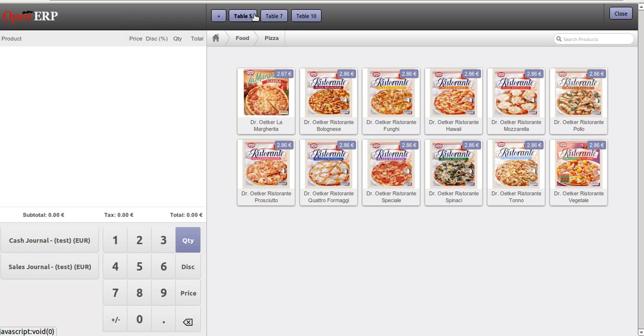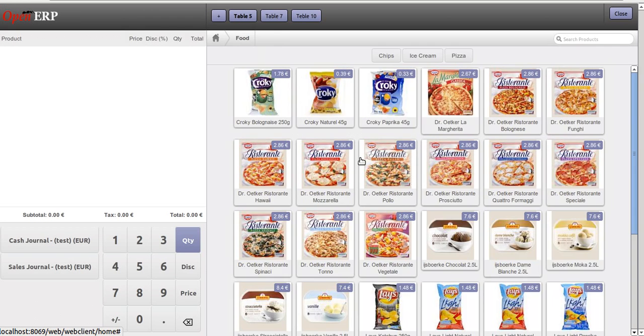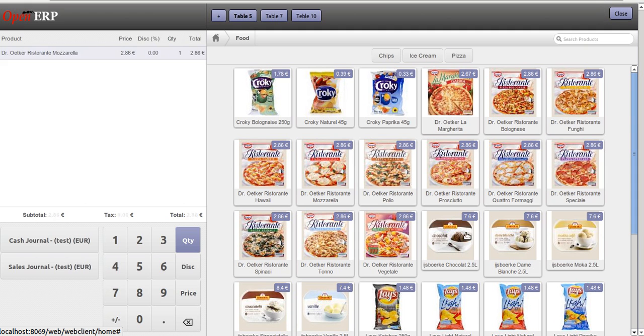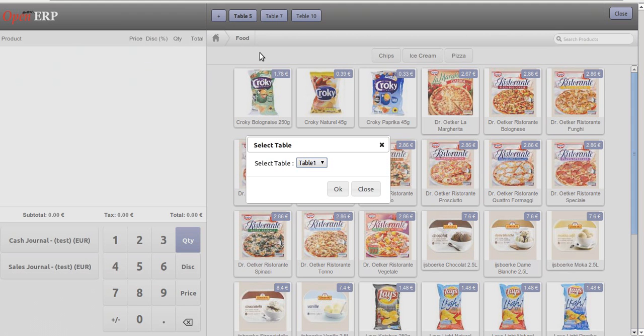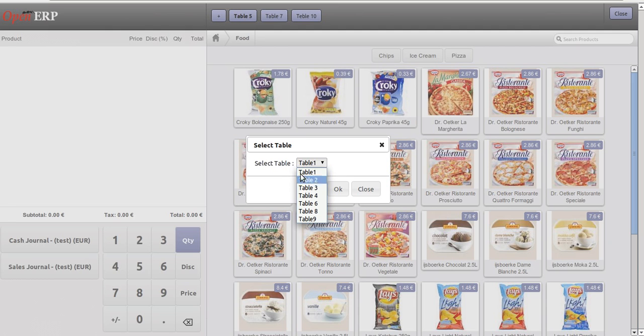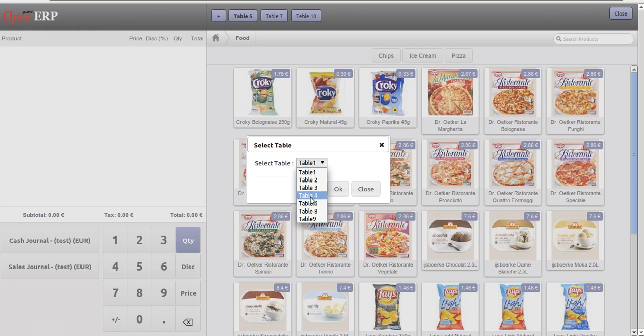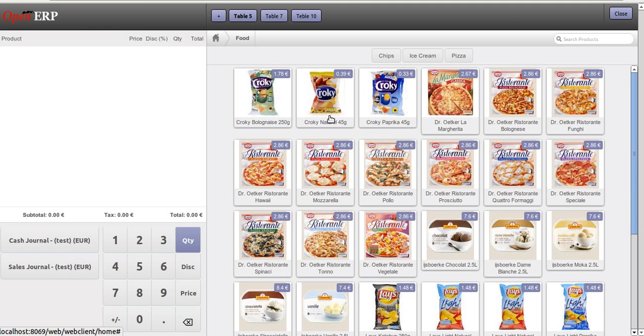Here we can have availability of tables. Table 5, 7, and 10 are not in the list as they are already occupied. Now in between, the person sitting on Table 7 wishes to add a few more things to his order.